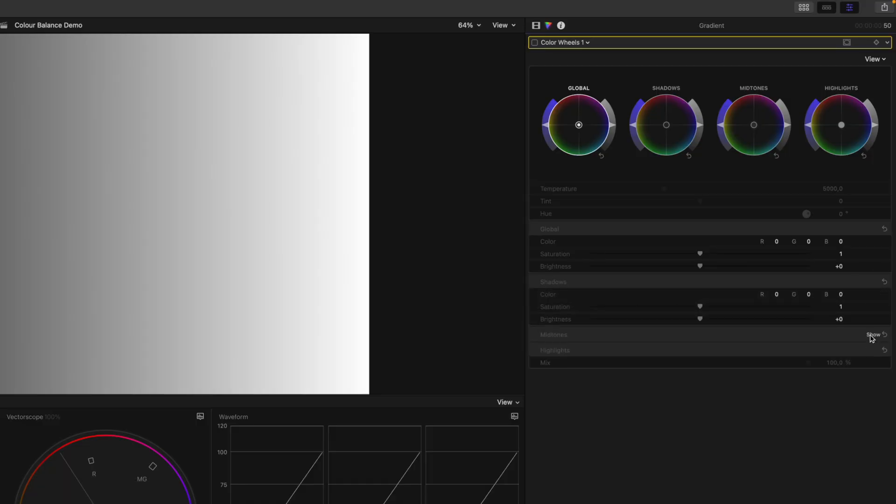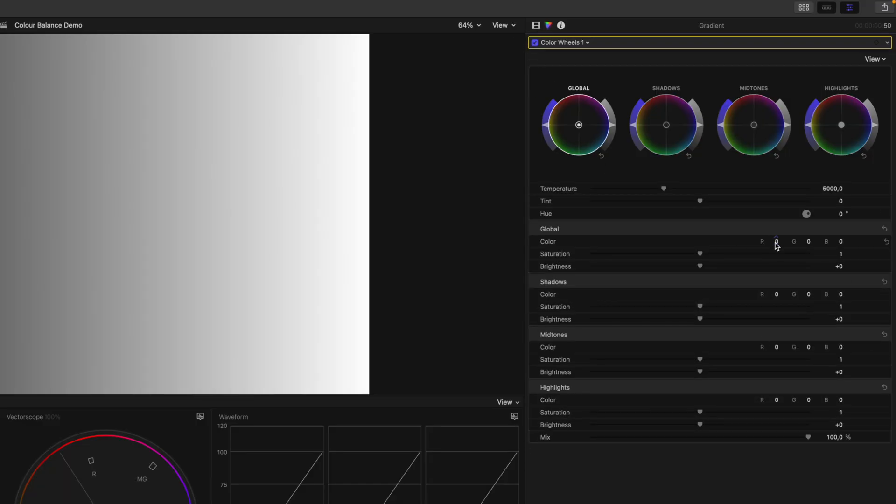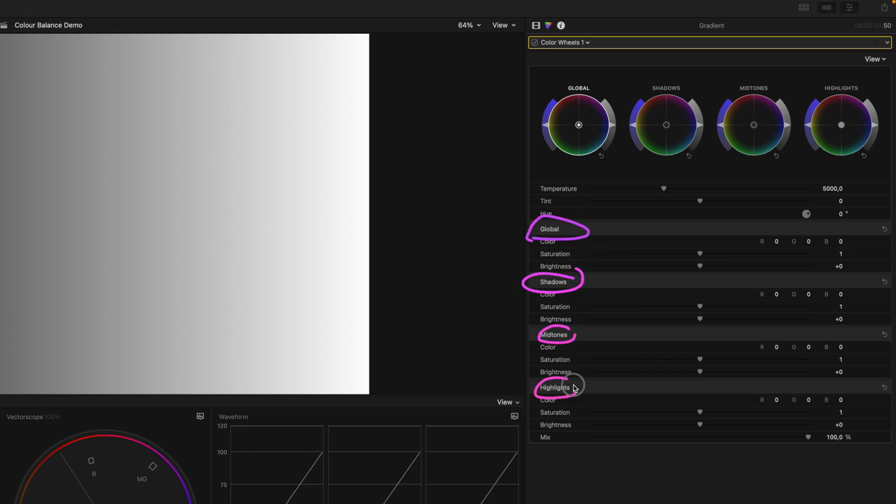You can go into these boxes down here and there you can see you have numeric values for red, green and blue. And you have this for your offset, for your lift, for your gamma and for your gain or for your global shadows, midtones and highlights. For each channel, there is a control for red, green and blue.